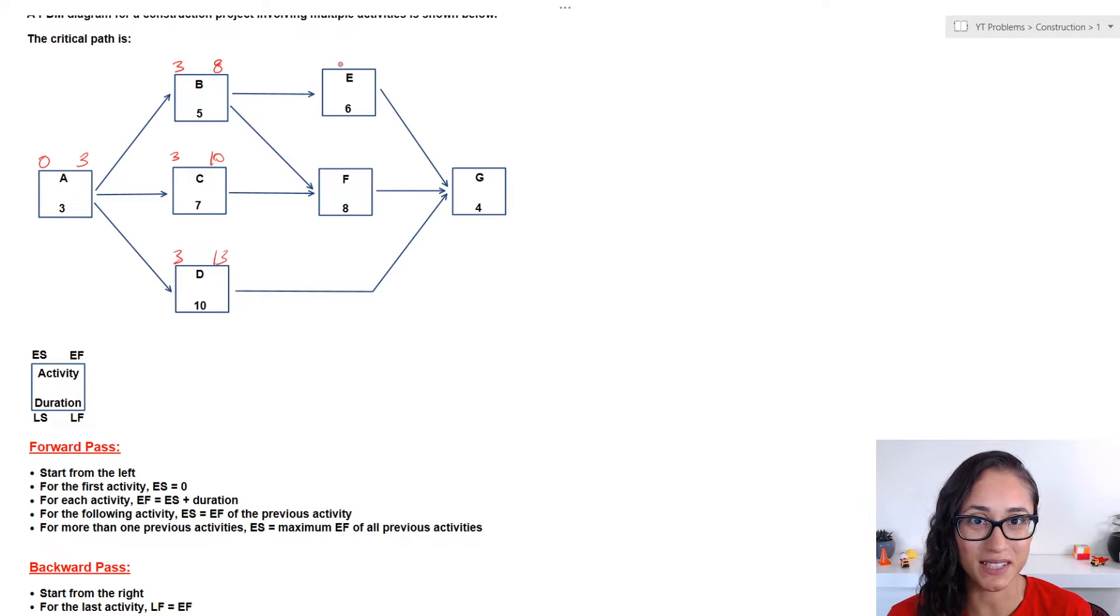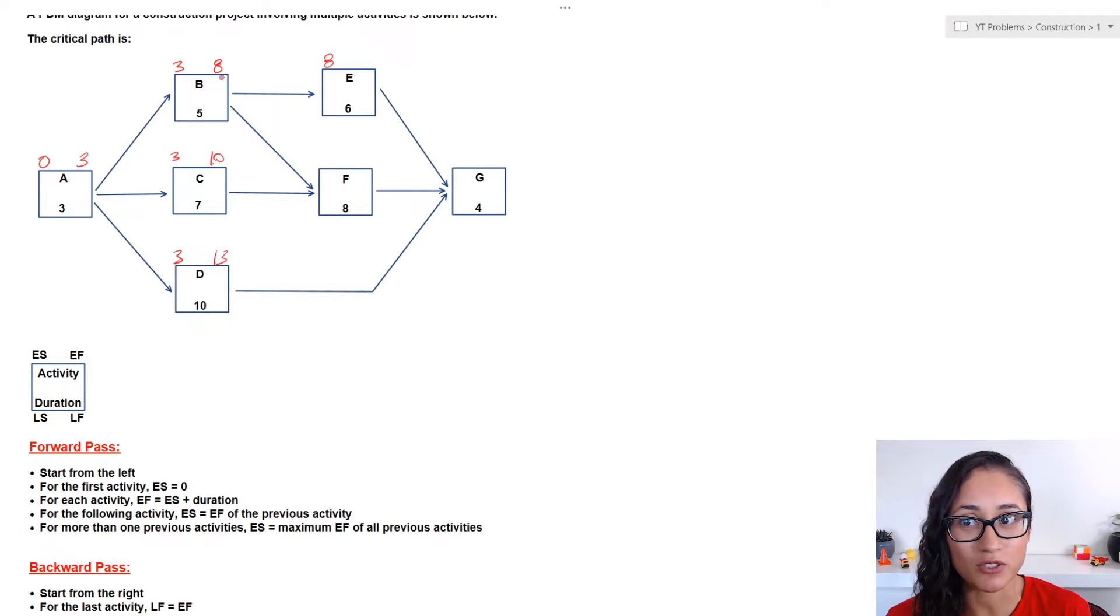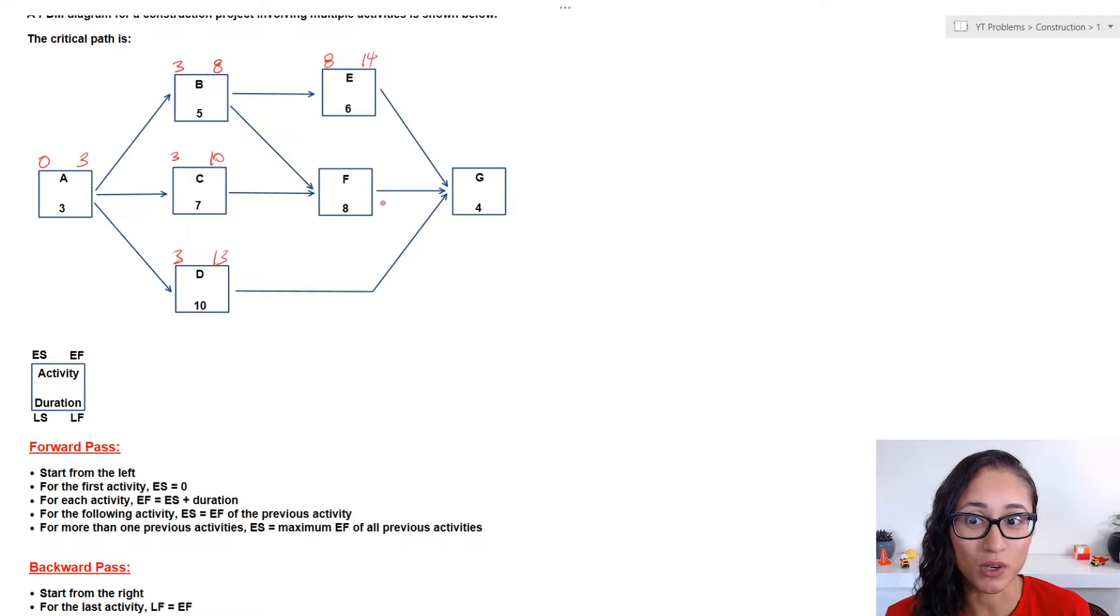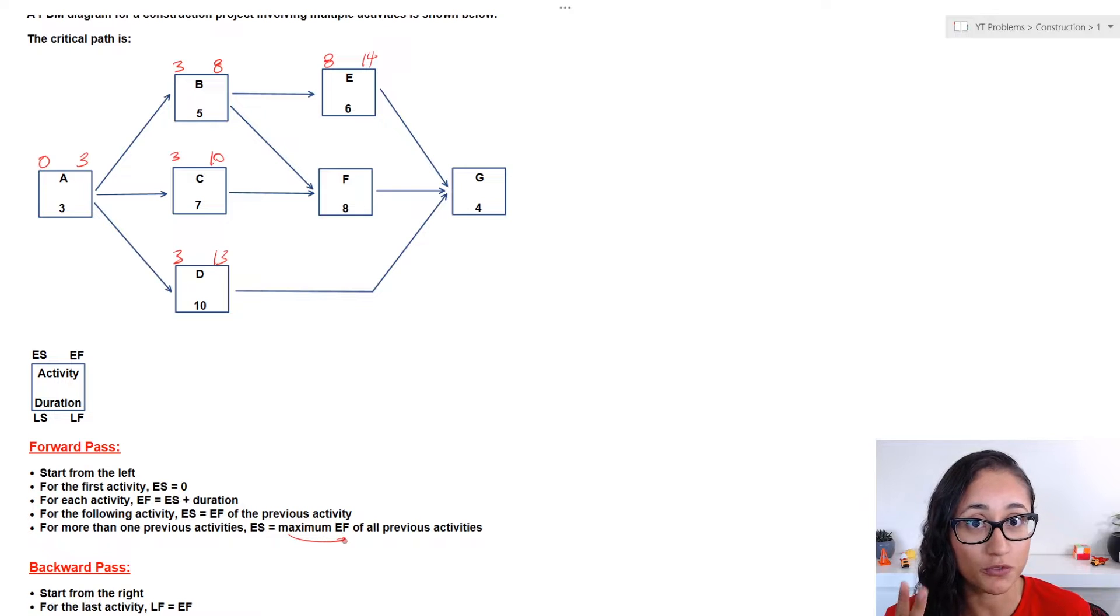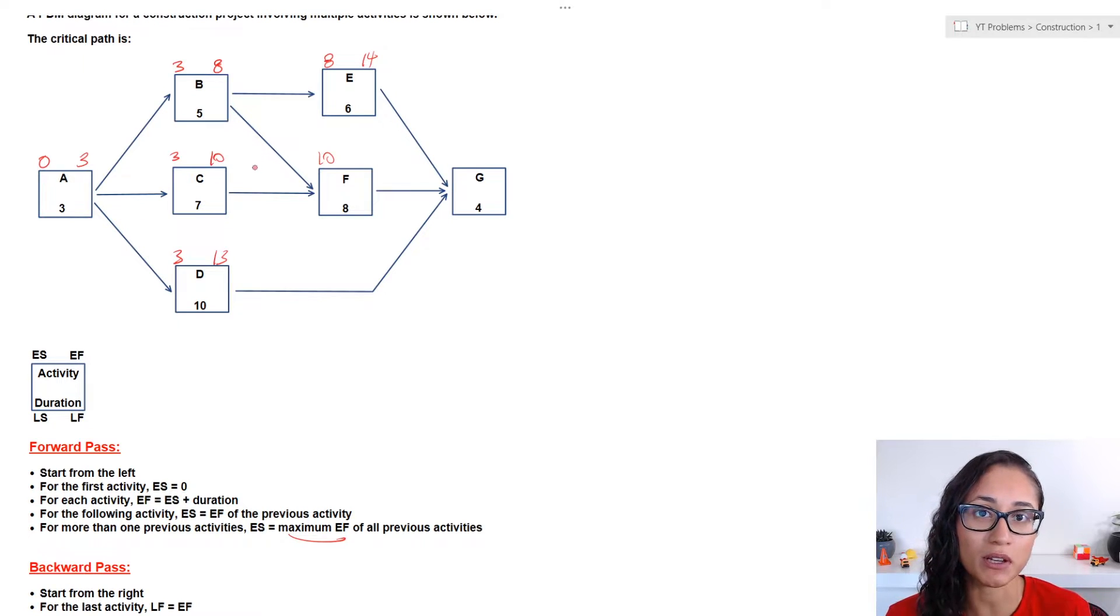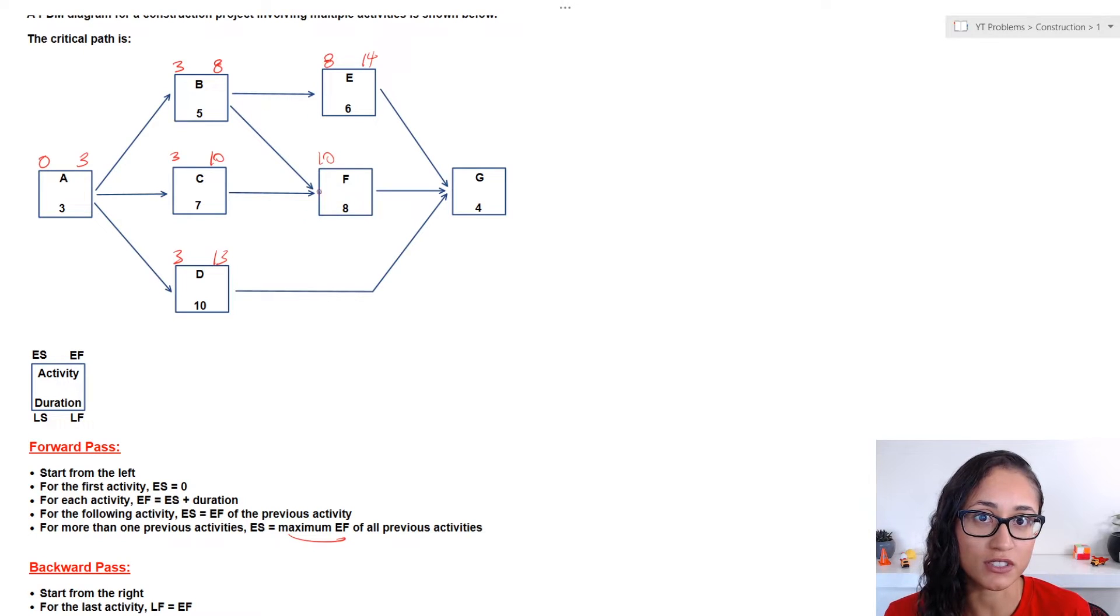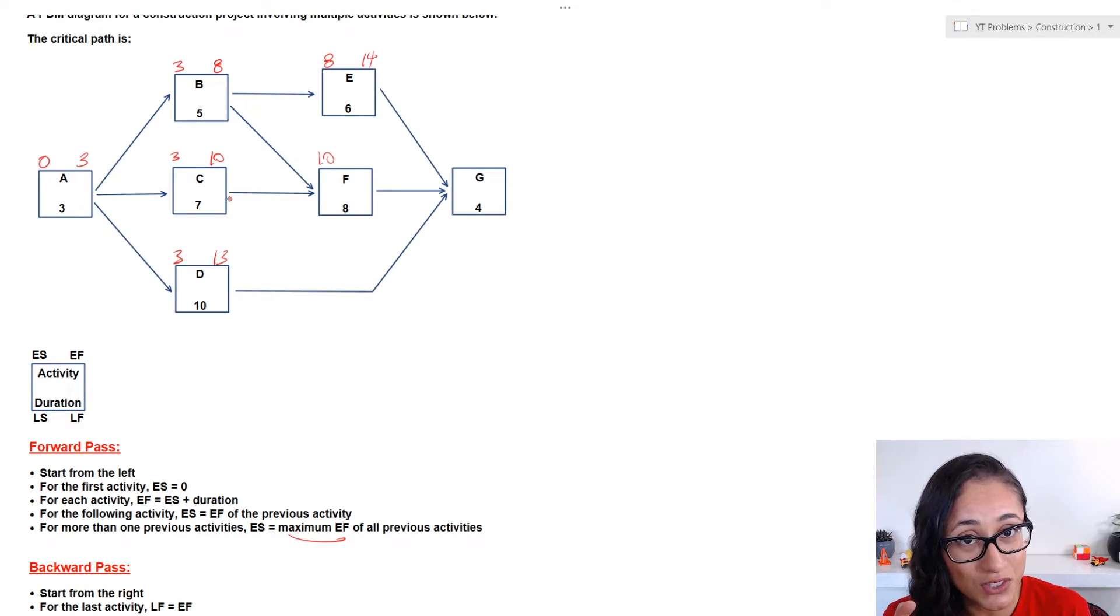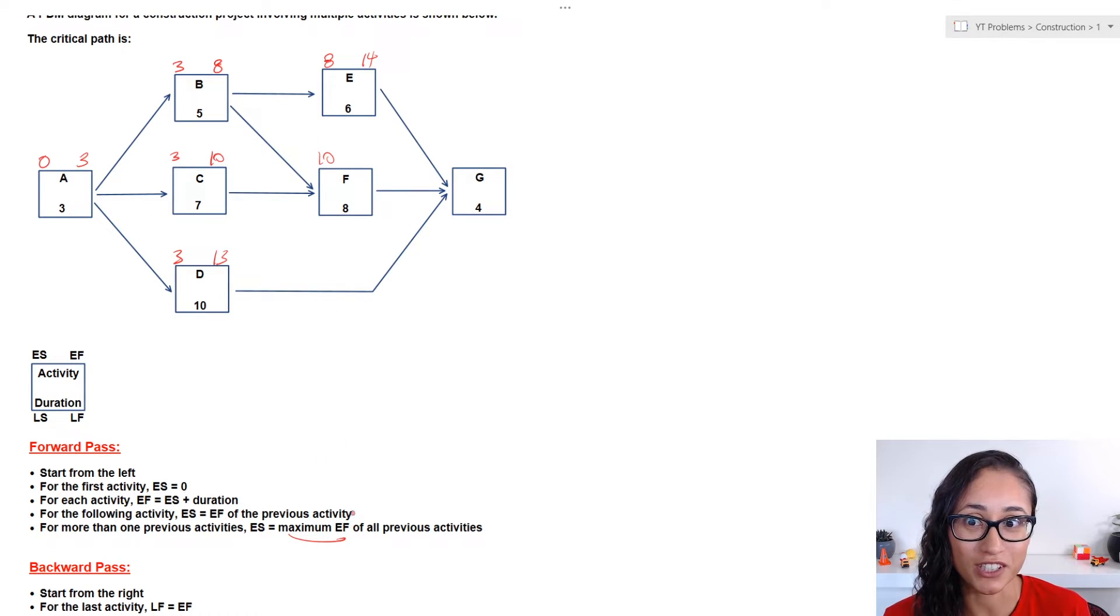Now, let's take a look at activity E. Well, activity E cannot start till B finishes. So, the early start of E is going to be the same as early finish for B. And so, eight plus six gives us fourteen. And so, that's going to be the early finish for E. Now let's take a look at activity F. Well, F is actually dependent on two activities, B and C. So, in that situation, we actually have to pick the maximum early finish. So, for this case, it's going to be ten, because that is the maximum early finish. Also, think about it this way. This means that activity C has to finish before F starts. Now, if B finishes at eight, but C has not finished yet. C is going to finish till day ten. And F cannot start till activity C finishes first. And that's why we always go with the maximum early finish.